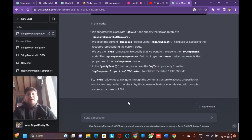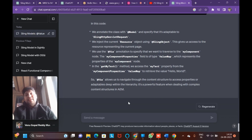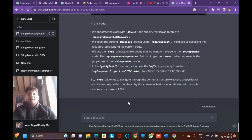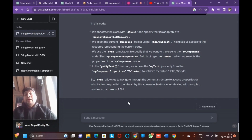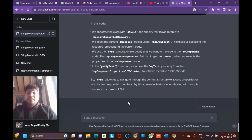Once the bundle is moved to resolve state, it will automatically call the activate method. As part of the activate method, whatever code is there inside it — if it doesn't throw any exception, it will become active. If it throws an exception, it will remain in resolve state only.